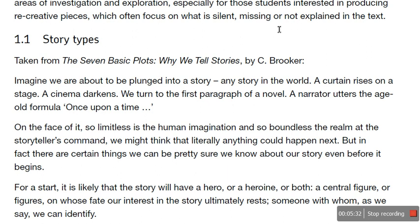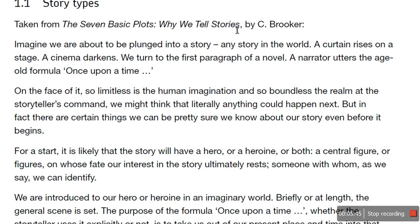Story types taken from The Seven Basic Plots: Why We Tell Stories by C. Brooker. This is a literary critic and this is a sample from Brooker's work. So it says: imagine we are about to be plunged into a story — any story in the world. A curtain rises on a stage, a cinema darkens. We turn to the first paragraph of a novel, a narrator utters the age-old formula 'once upon a time.' On the face of it, so limitless is the human imagination, so boundless the realm at the storyteller's command, we might think that literally anything could happen next.